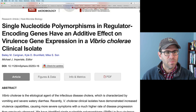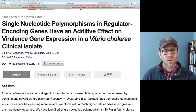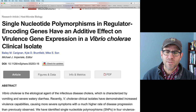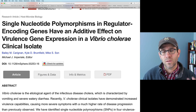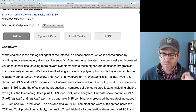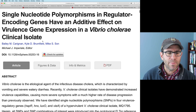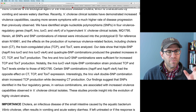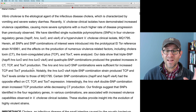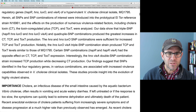The example paper is titled: 'Single nucleotide polymorphisms in regulatory encoding genes have an additive effect on virulence gene expression in a Vibrio cholerae clinical isolate.' Really nice, direct, and tells you exactly what they found in the paper. The abstract has a lot of technical jargon, a lot of gene names, a variety of abbreviations. I would try to minimize the number of abbreviations in there.